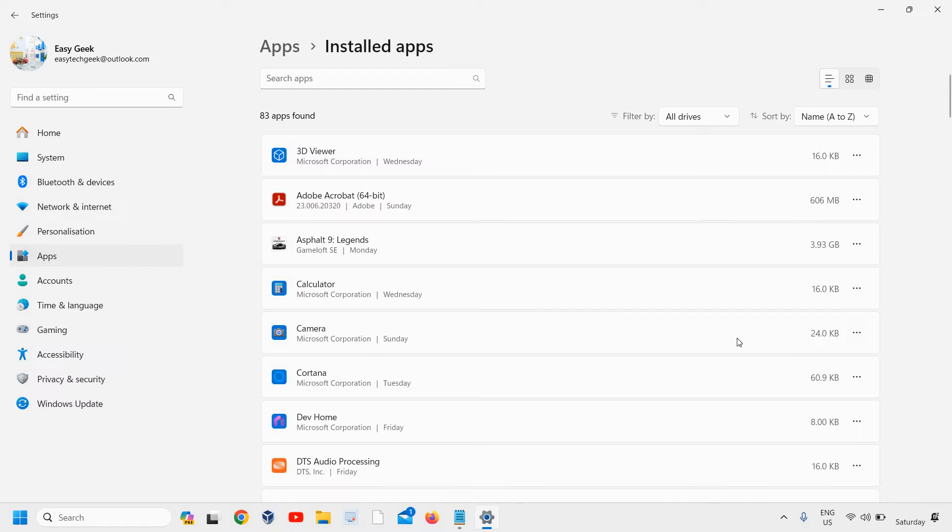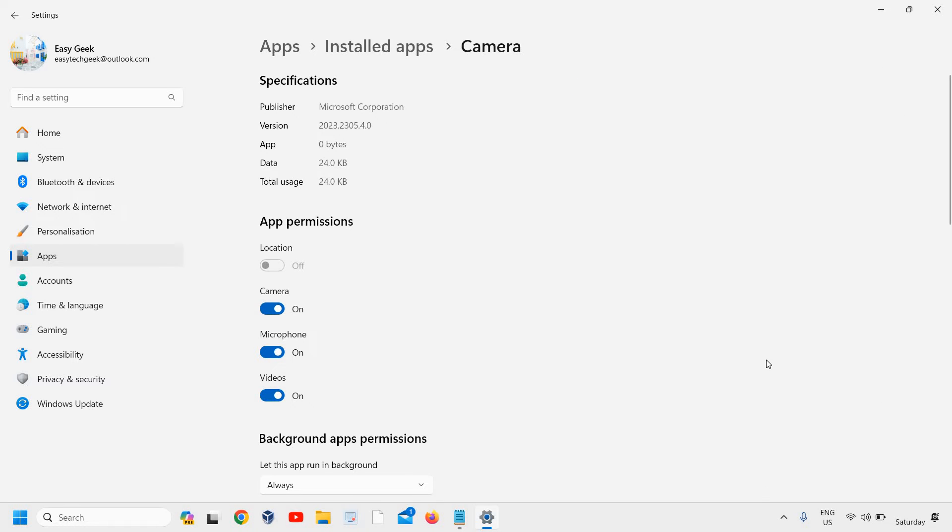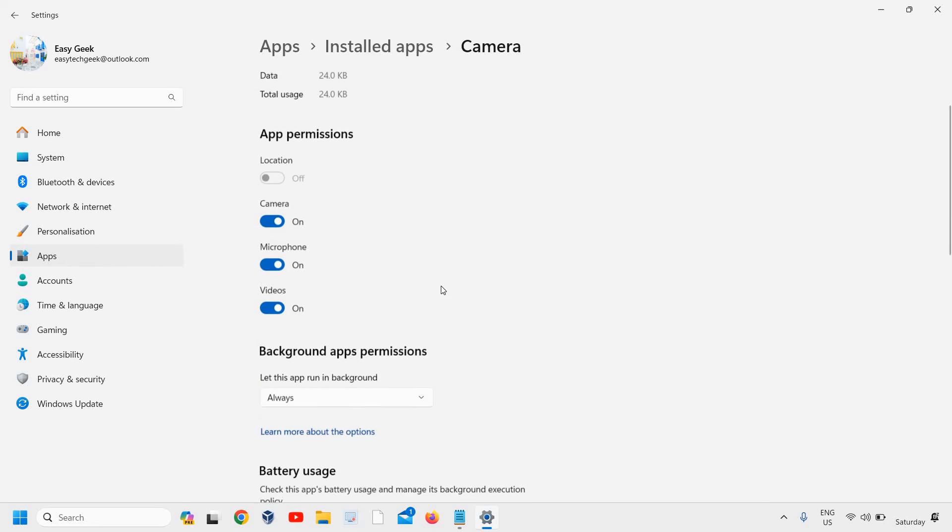Once you click on the three dots of that Camera, go to Advanced Options. Here in Advanced Options, you can simply turn off the camera.